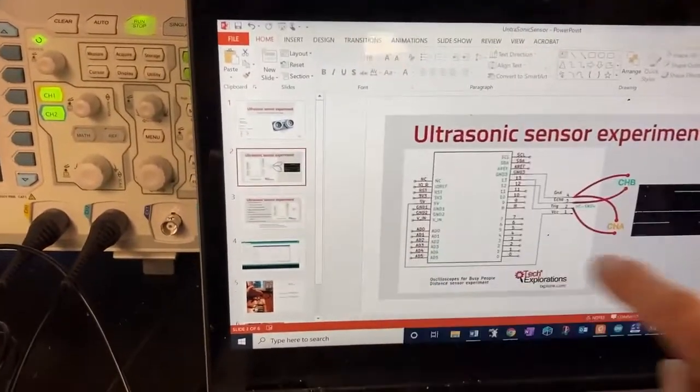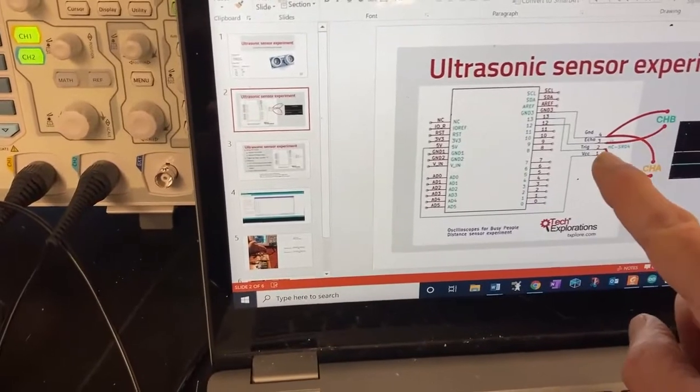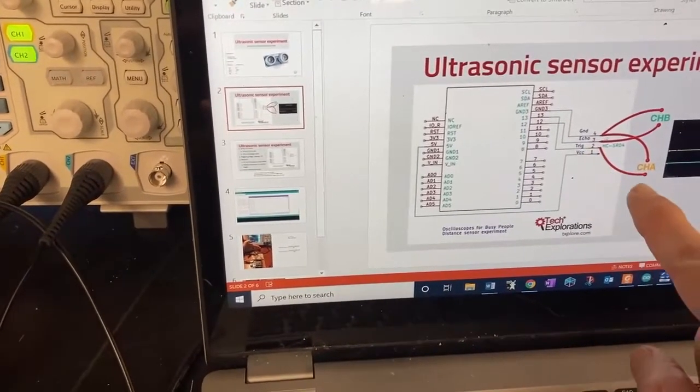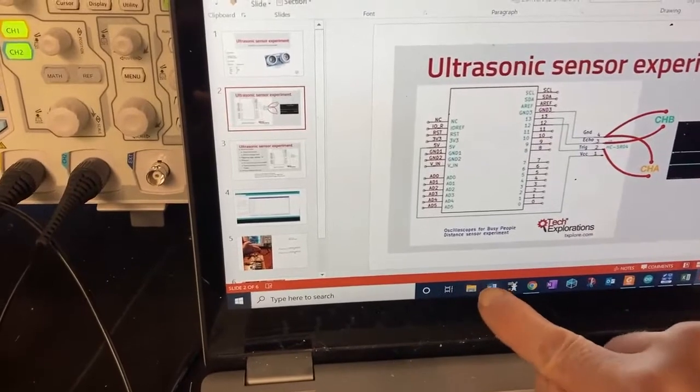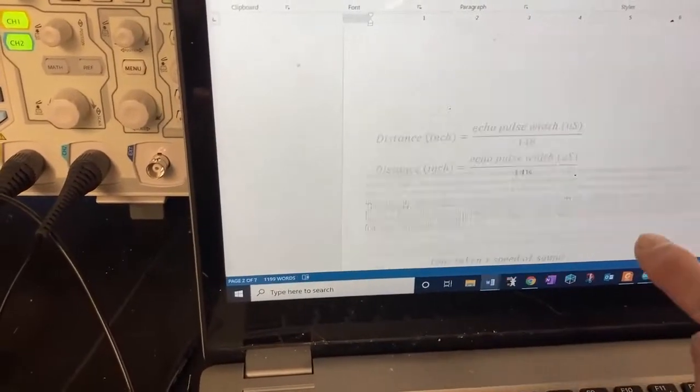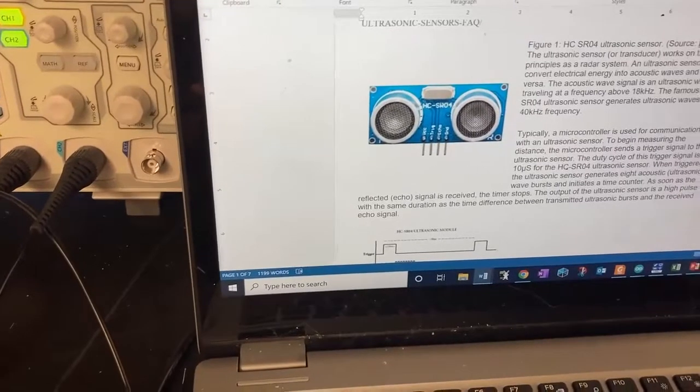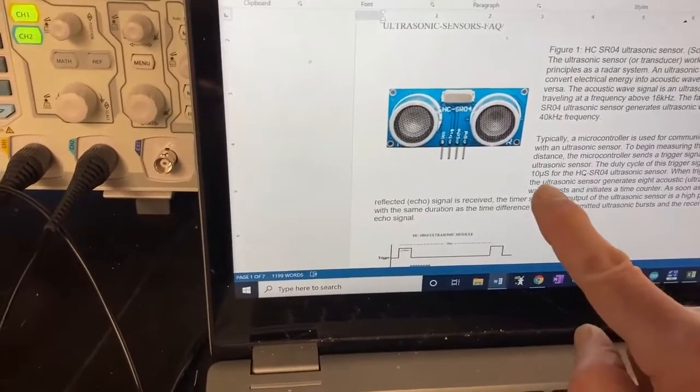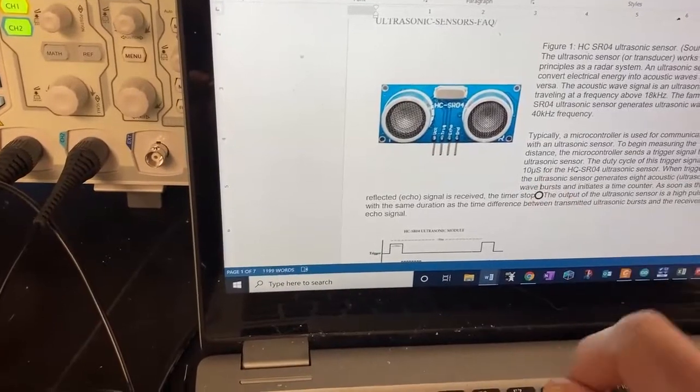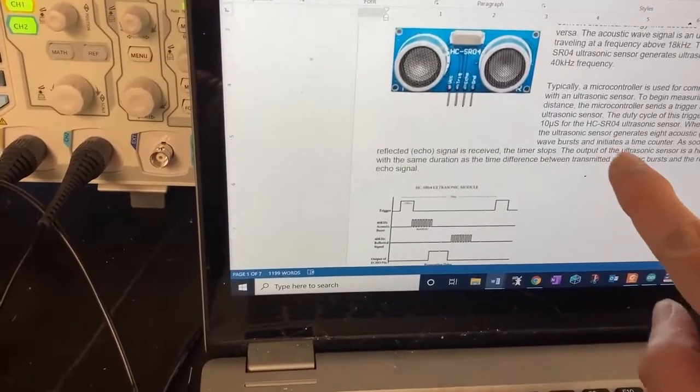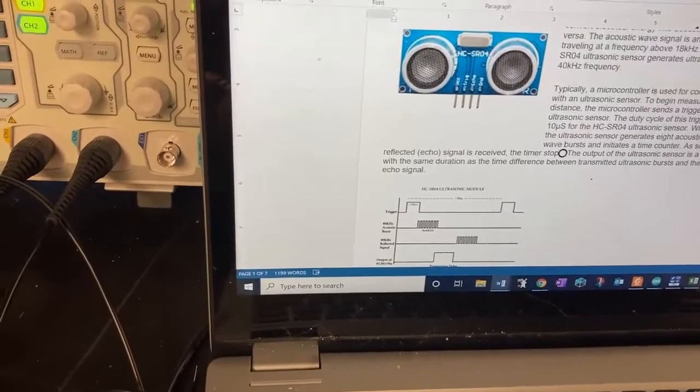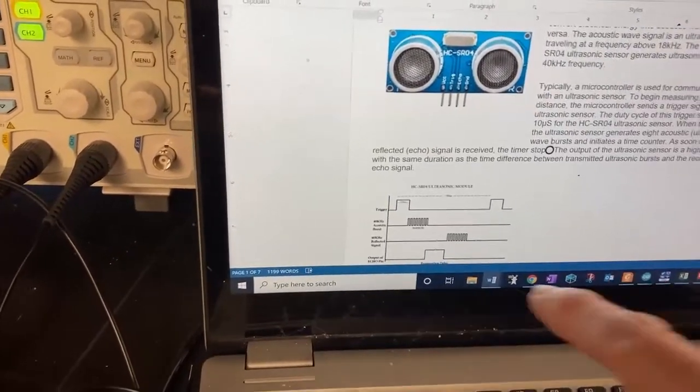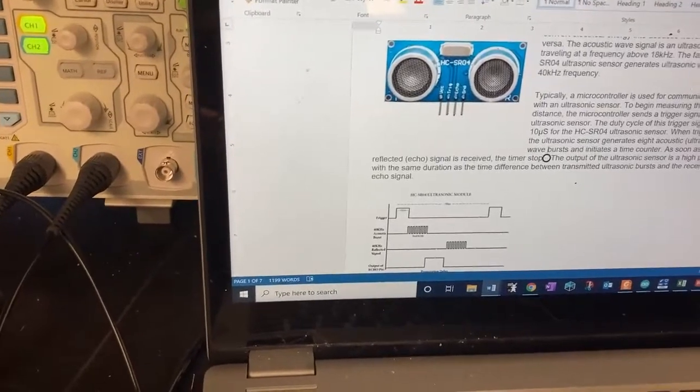Going on to the next slide, you see that I'm going to want to connect channel B to the echo and channel A to the trigger. So if you read through the document, and I hope you did, go back to it. It talks about how the sensor works. It generates a 10 microsecond pulse, and then it measures the time for the echo to return. And that time is put into the width of a square wave. So we're going to look at that.